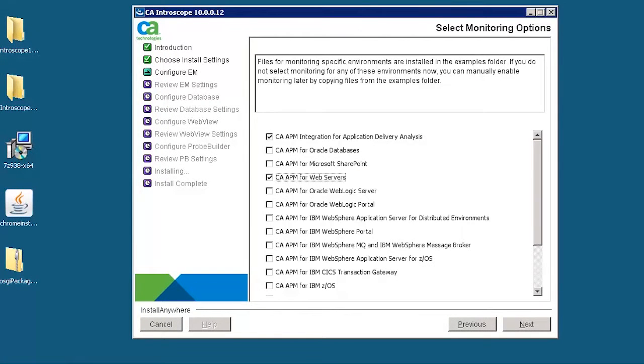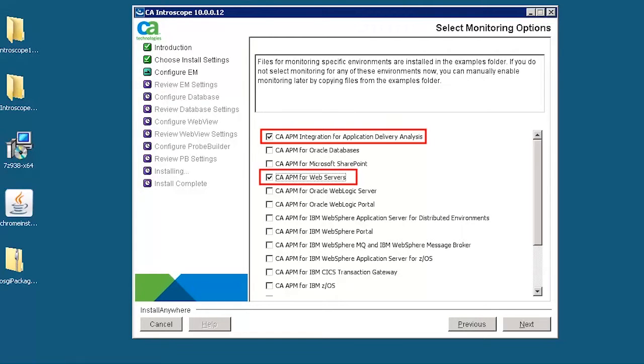Select the monitoring options that we want to enable. In this case, we select CA APM integration for application delivery analysis and CA APM for web servers. This provides an end-to-end application response time monitoring.